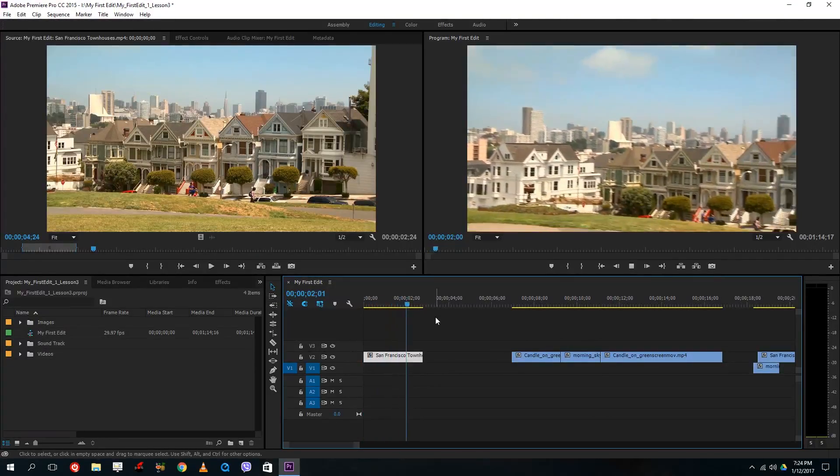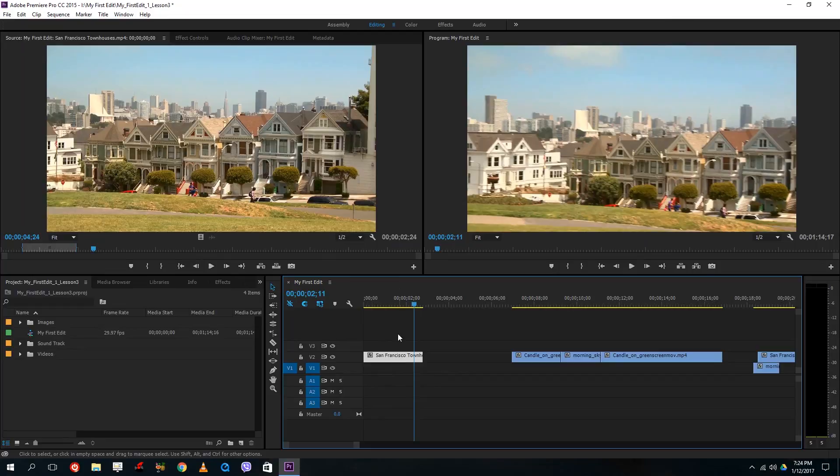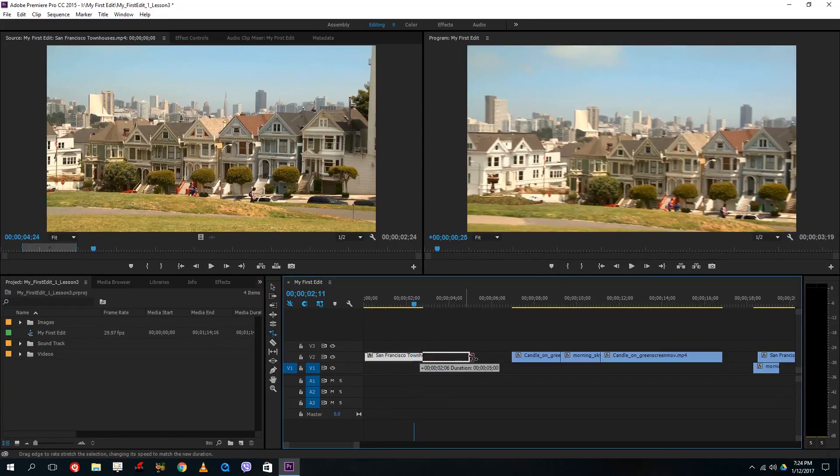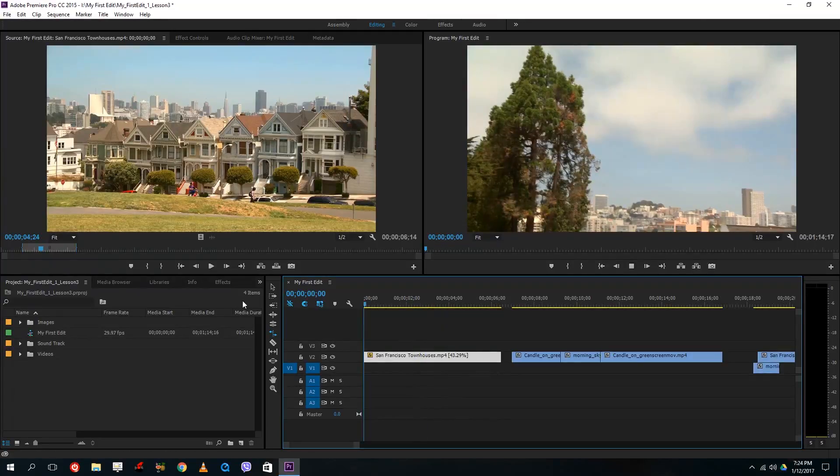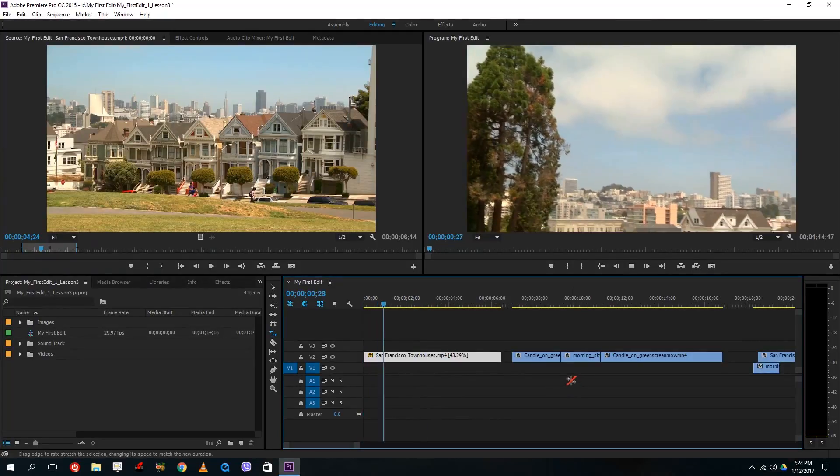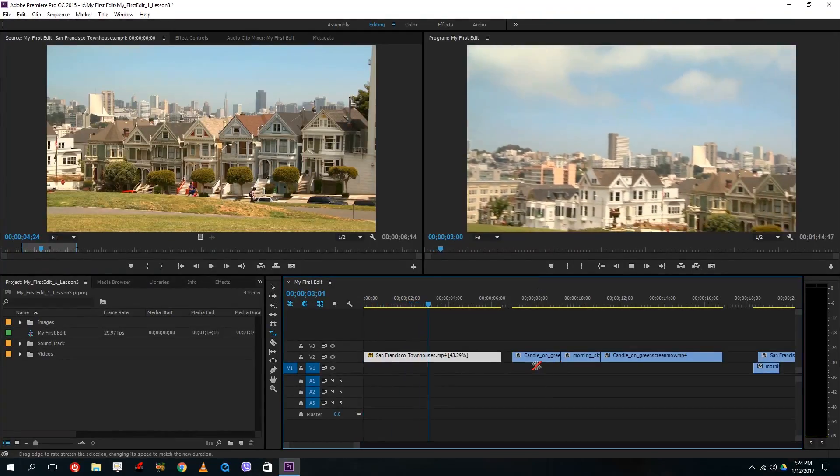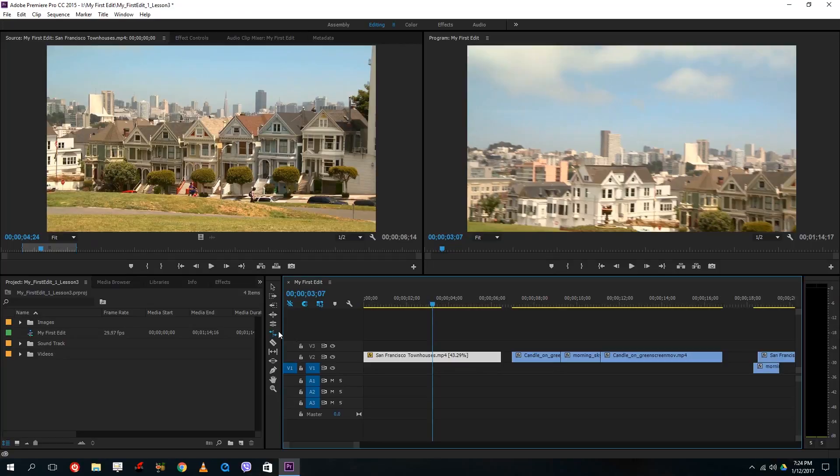So when I play this you can actually see that this is at normal speed and if I use the rate stretch tool and increase it what happens is that it actually slows down the video. So now you can see the video is much more slower. So if you want to create slow motions this is the tool for you and this is something that we are going to dig in deeper in later lessons as well.